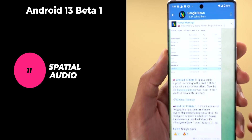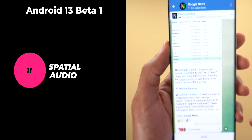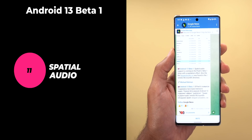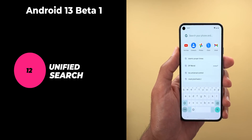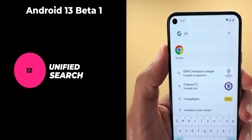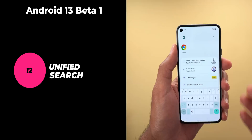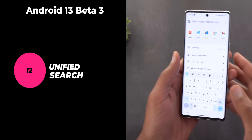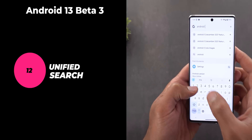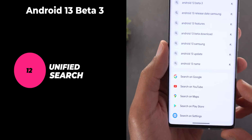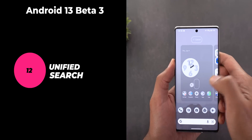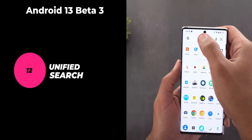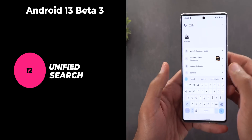Spatial audio is another feature referenced in Beta 1, expected to work on Pixel 6 and higher — and with the Pixel Buds Pro now released, I'm expecting this to happen very soon. Finally, Beta 1 gave us our first look at a new unified system-wide search, accessible from the home screen or app drawer, mixing local and web results. By Beta 3, you could search YouTube, Maps, Play Store, and Settings via shortcuts, and pin web results to the home screen. But all of these features were suddenly removed in the final release of Android 13, leaving us with a search experience no better than Android 12.